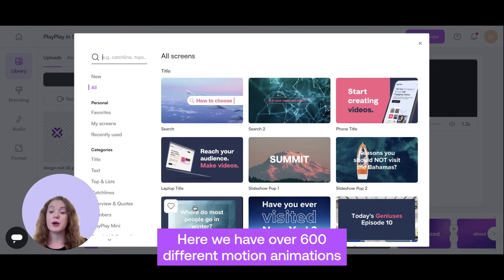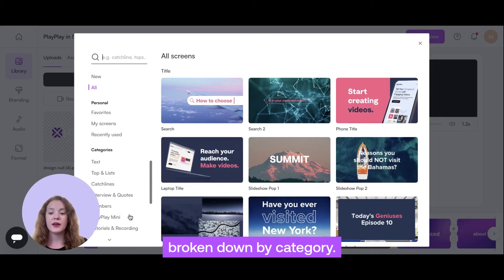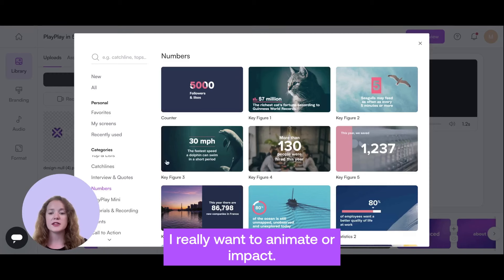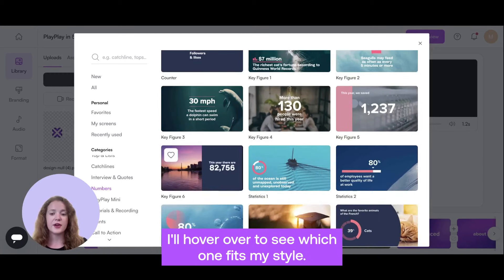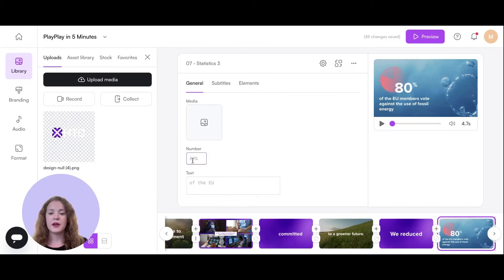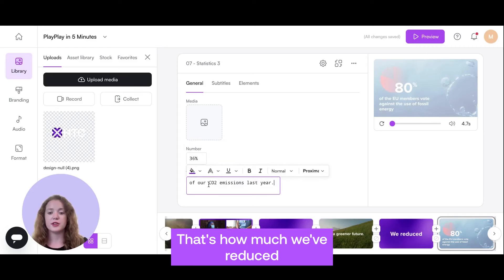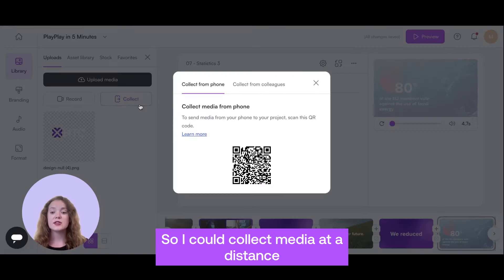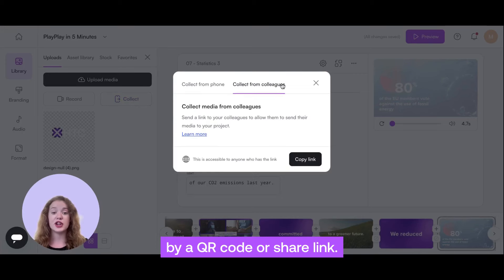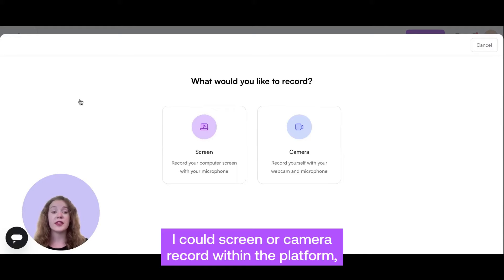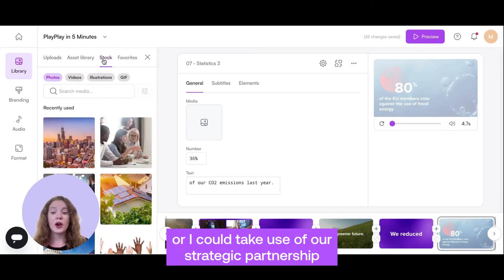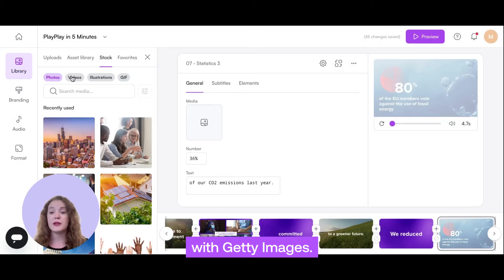Here, we have over 600 different motion animations broken down by category. Let's say I'm looking for a key number screen I really want to animate or impact. I'll hover over to see which one fits my style. I'll say 36% — that's how much we've reduced our carbon emissions last year. Now that I have my text, I just need to add in some media. I have a few different options for that within PlayPlay: I could collect media at a distance by a QR code or share link, I could screen or camera record within the platform, upload media from my laptop, or use the asset library.